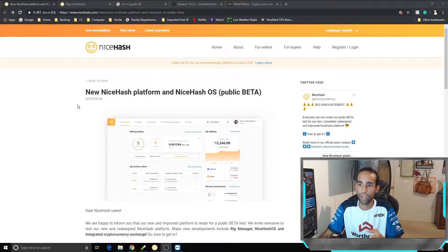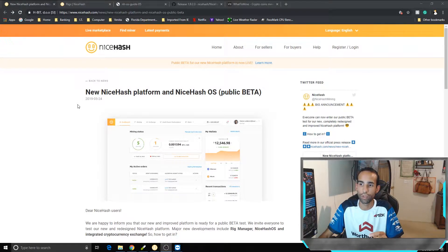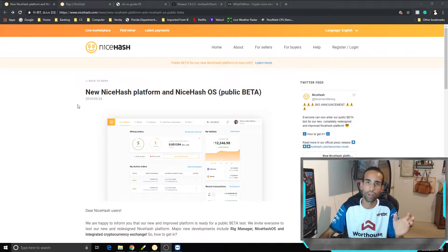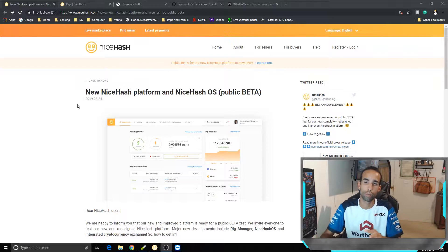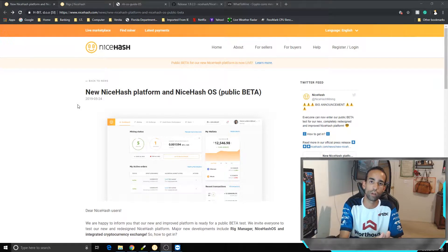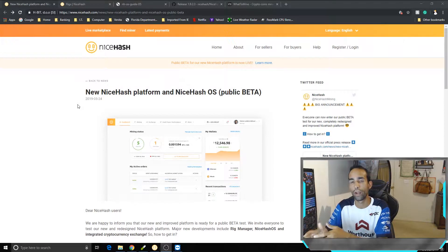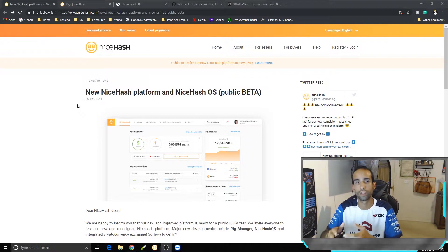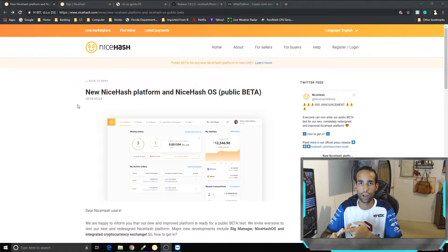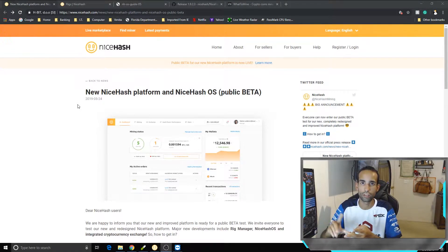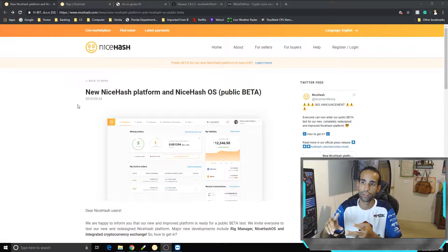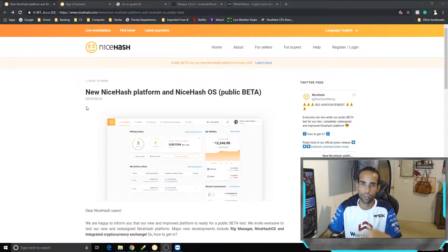So NiceHash just came out with their new public beta. Basically we got two things here: the normal miner that we're used to, and the NiceHash OS. There's a lot of mining OSs out there like HiveOS, MinerStats, SimpleMiningOS and so on and so forth. There's so many out there.